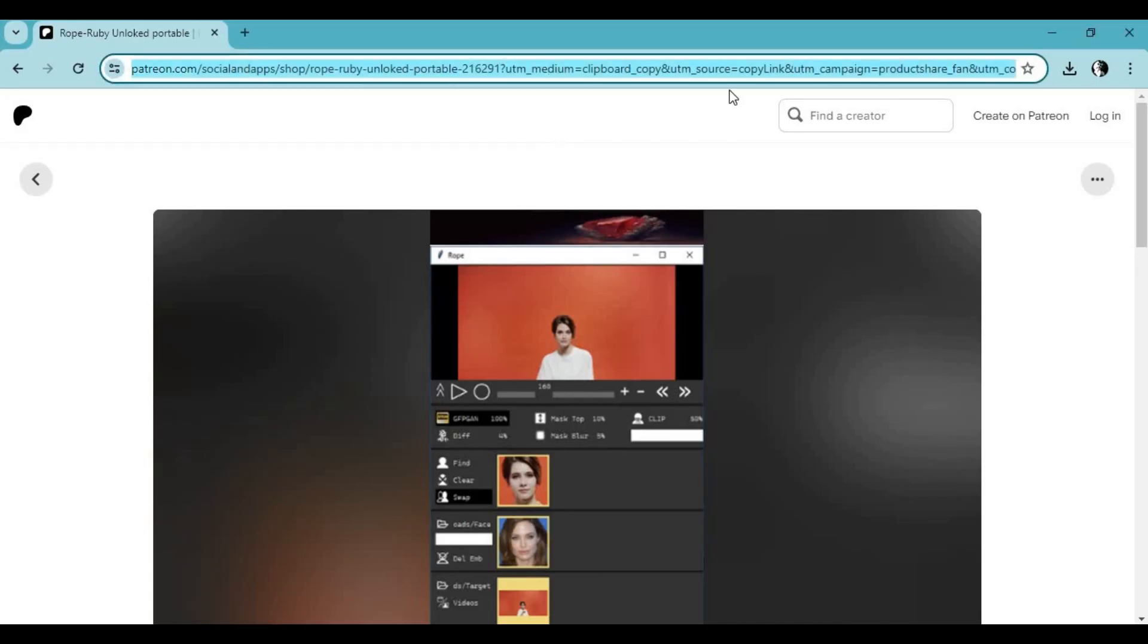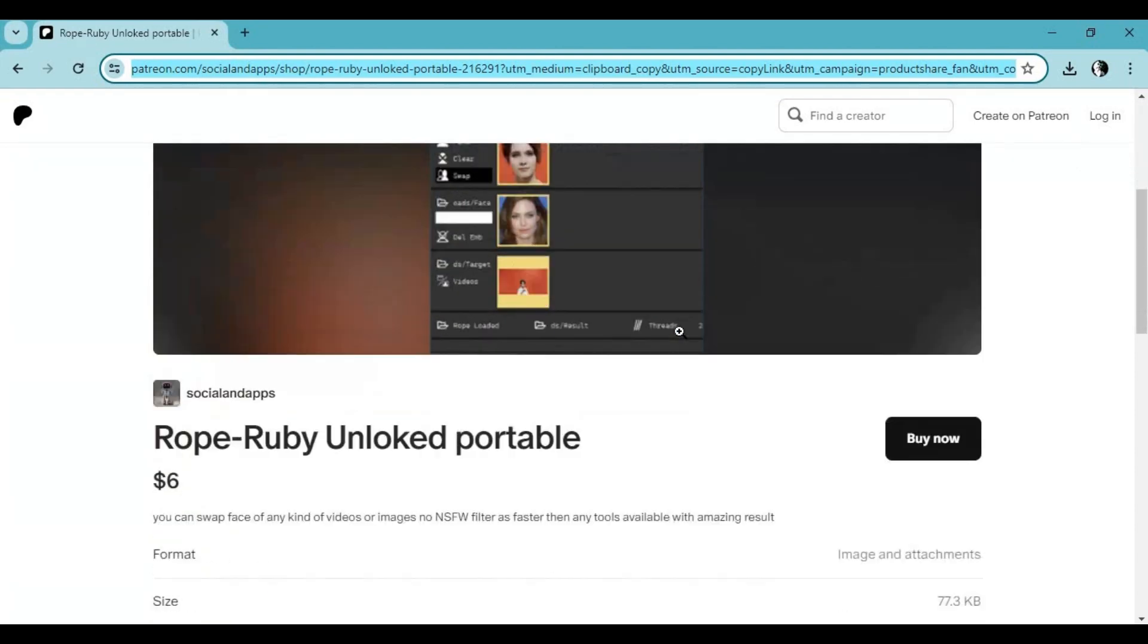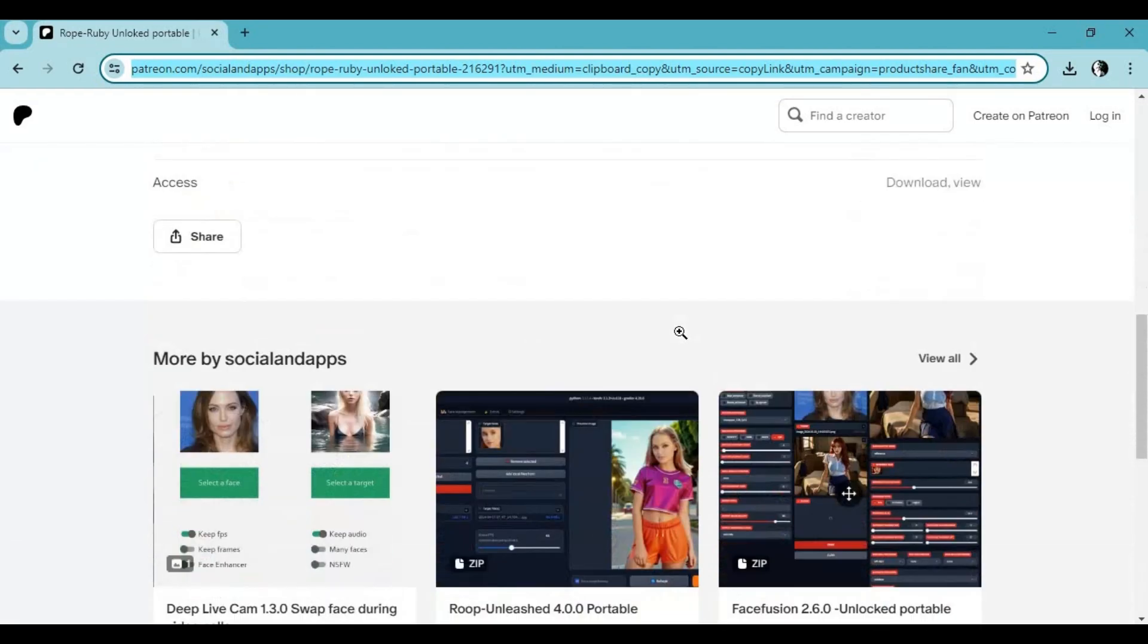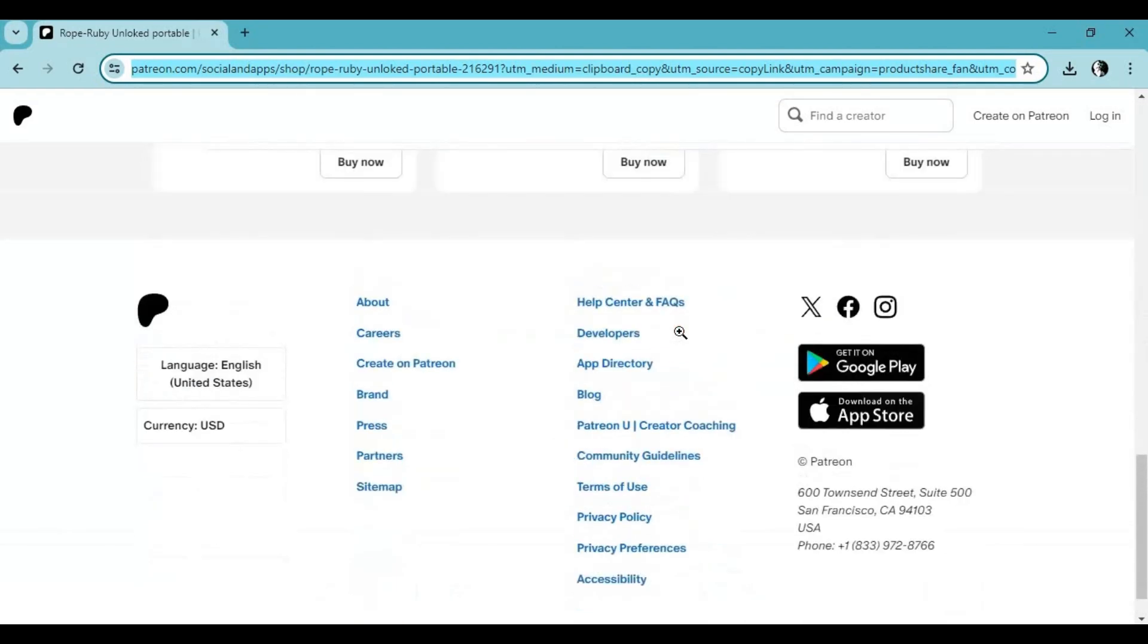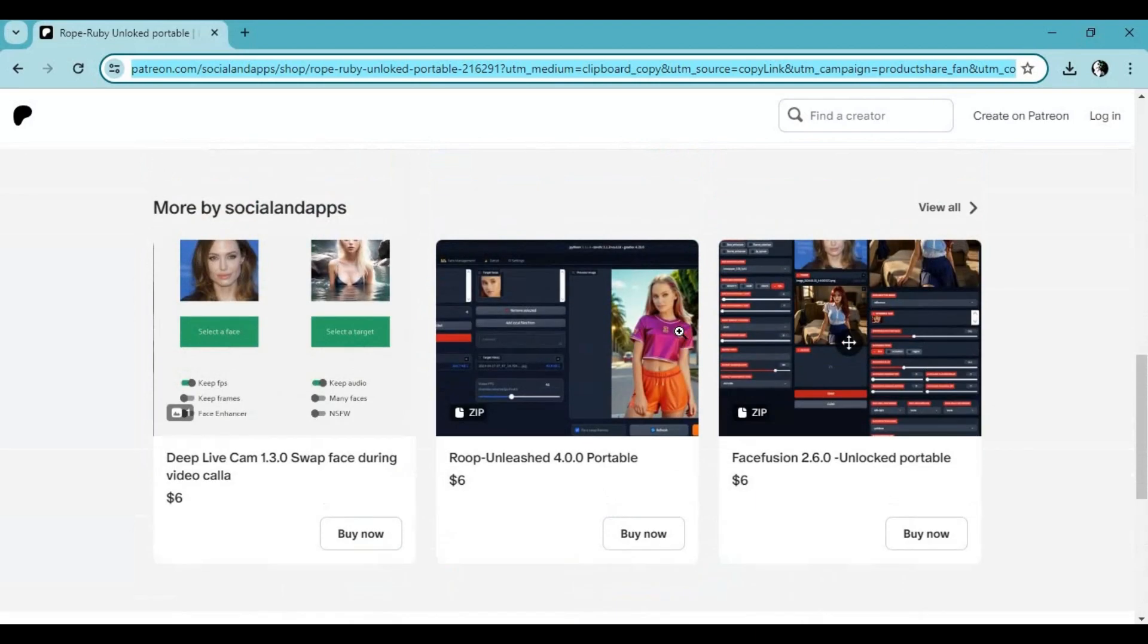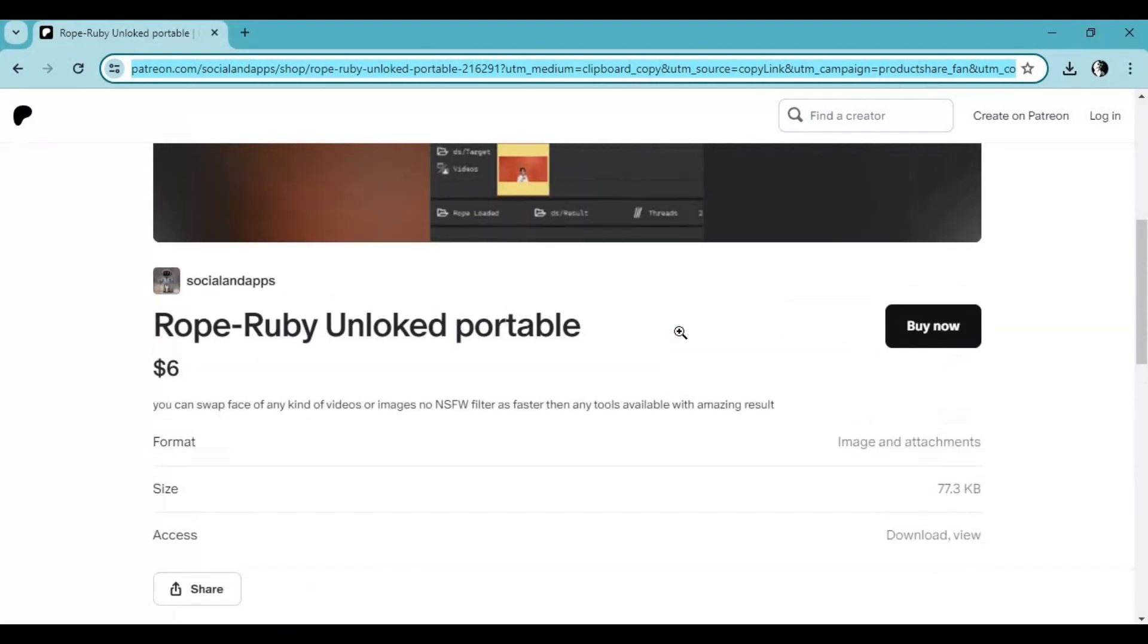Click on the Patreon link in my description to download Rope Ruby portable. There will be a media fire link to download Rope Ruby, so in case during installation if it breaks you don't have to buy this again.